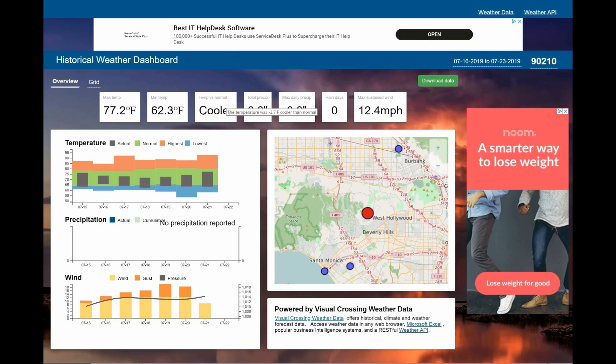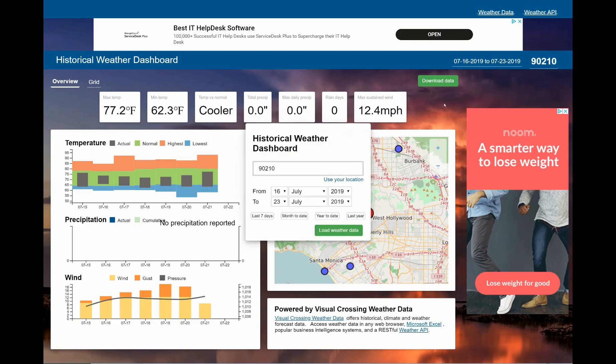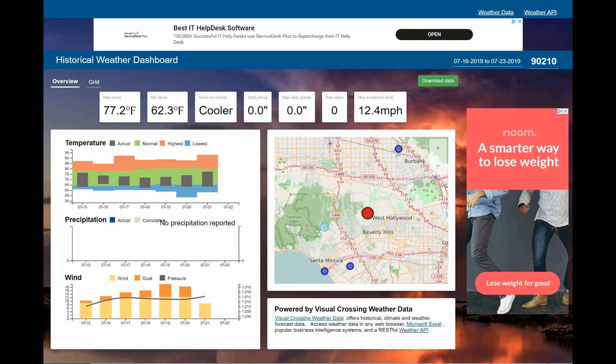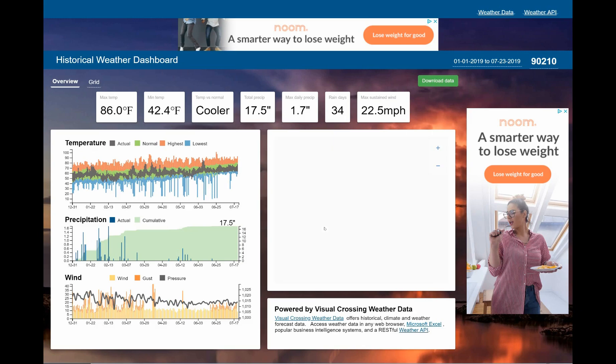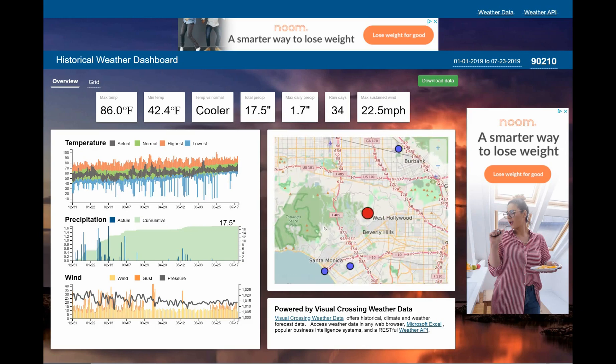I can mouse over the indicator to see the exact temperature delta. Next I'll jump to a year to date summary and we can see that the data also shows cooler than normal temperatures.